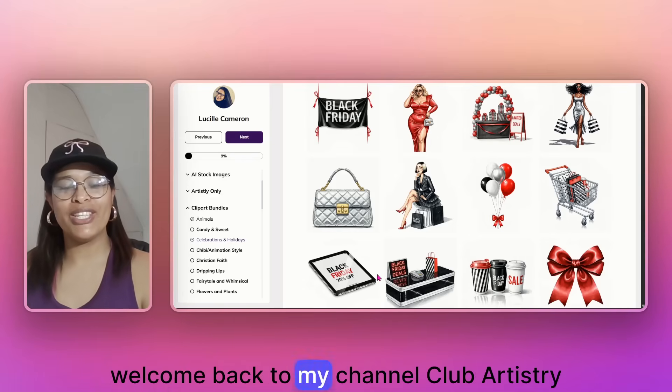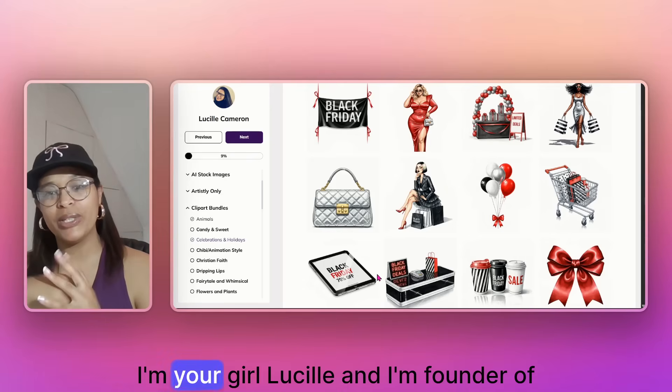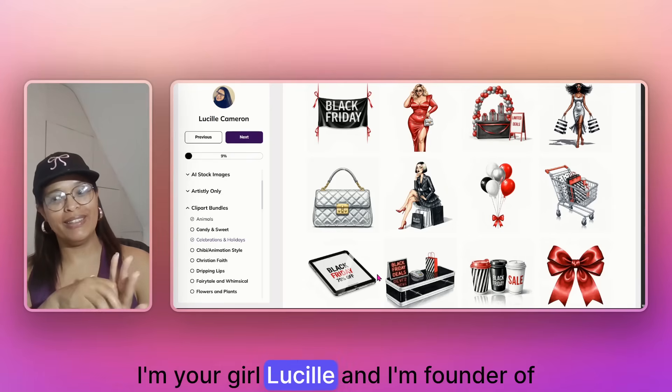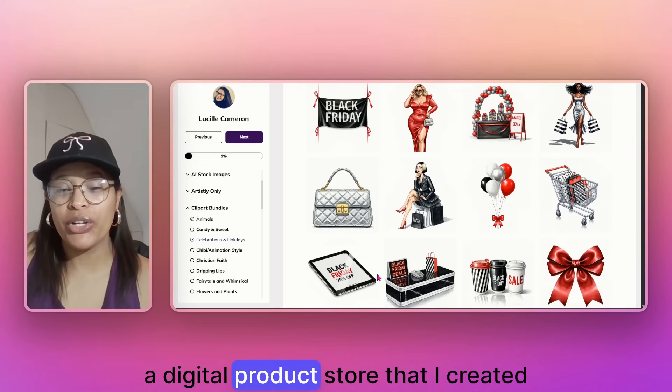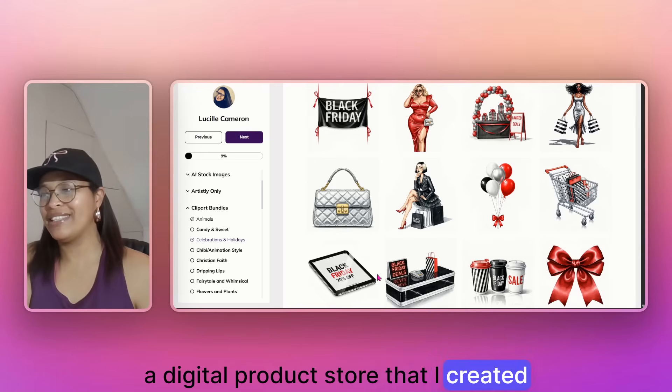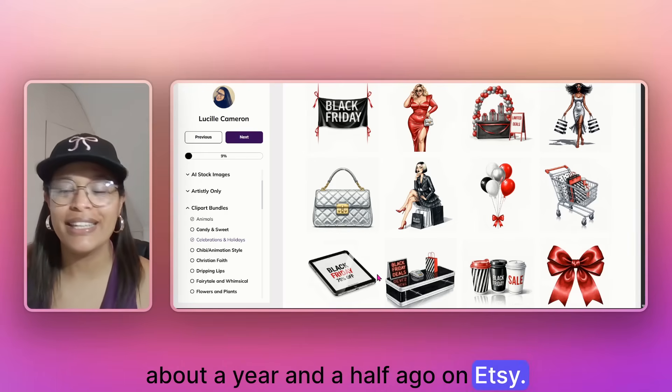Hey friends, welcome back to my channel Club Artistry Heaven. I'm your girl Lucille and I'm founder of a digital product store that I created about a year and a half ago on Etsy.